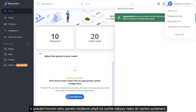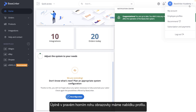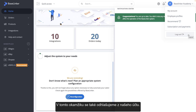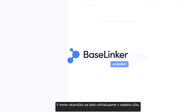In the top right corner of the screen, we have our profile menu. At this point, we also log out of our account.